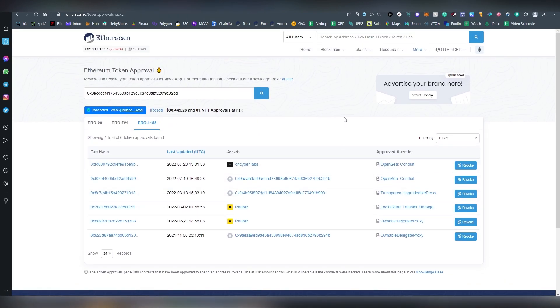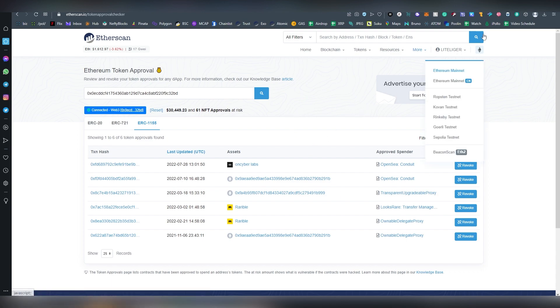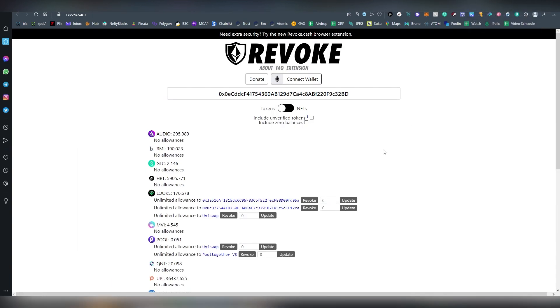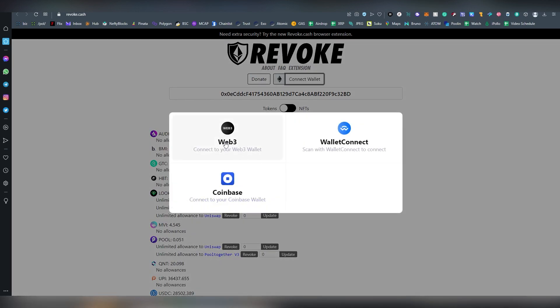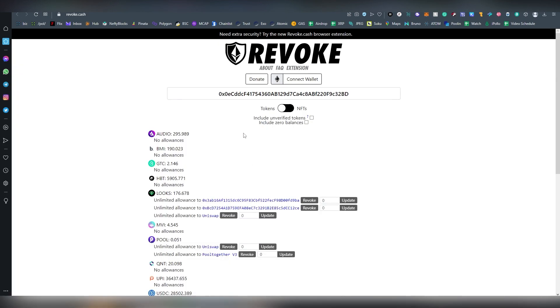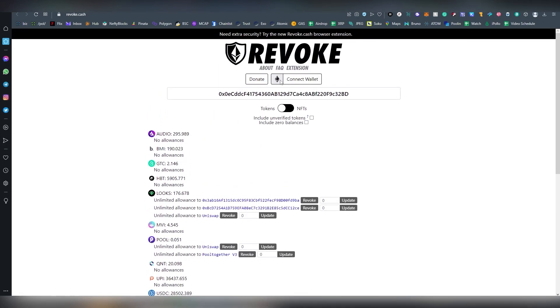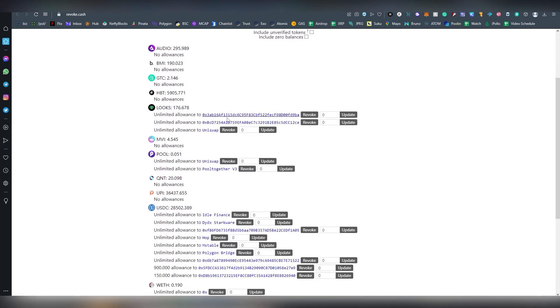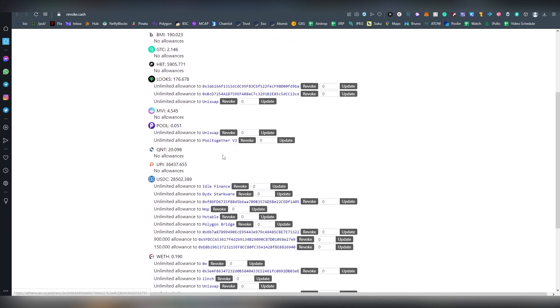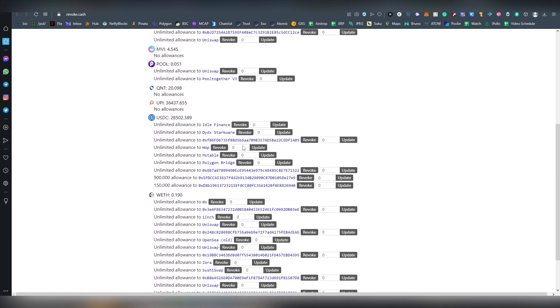Now obviously Etherscan is only operating through Ethereum, so there are other options out there like revoke.cash. I think I've talked about this in the past. This allows also Coinbase logins and Web3 login. This also supports multiple different chains.